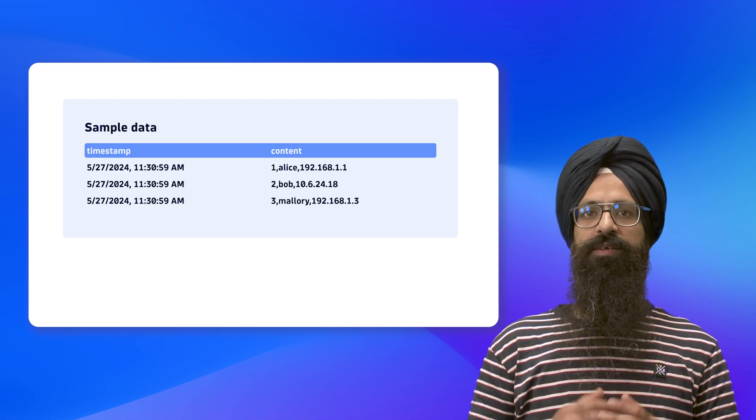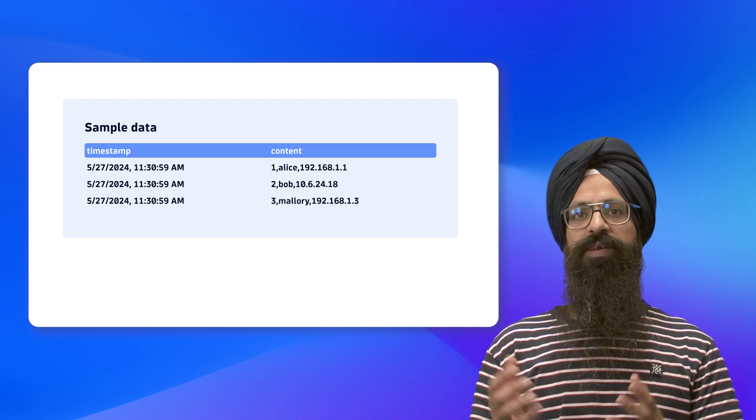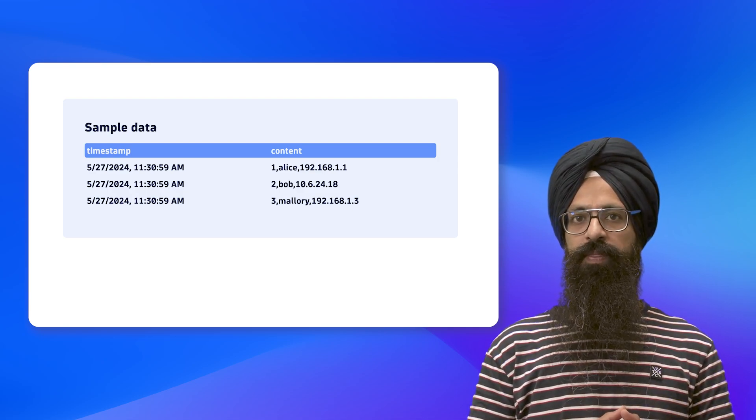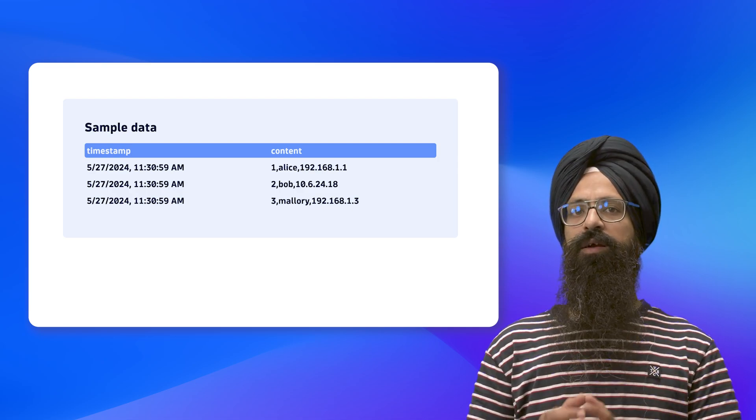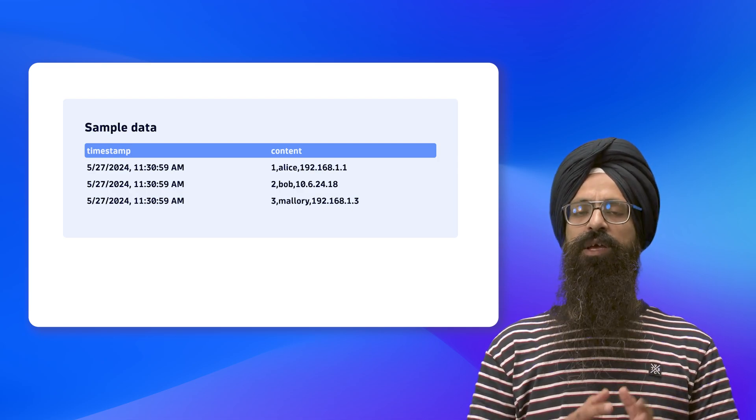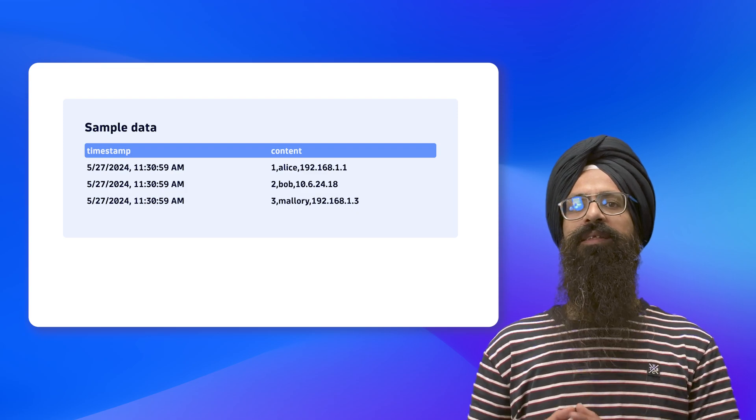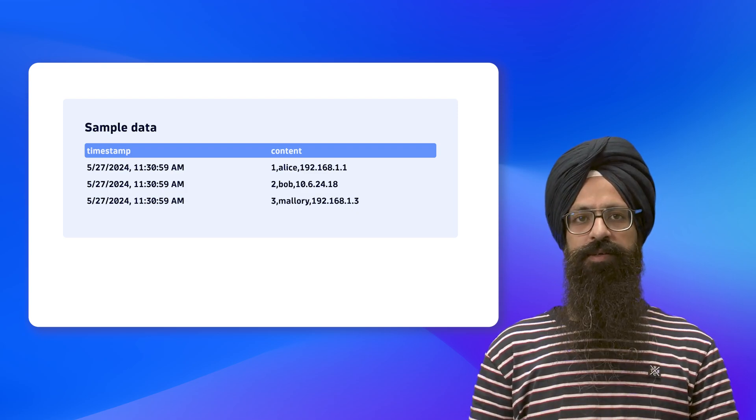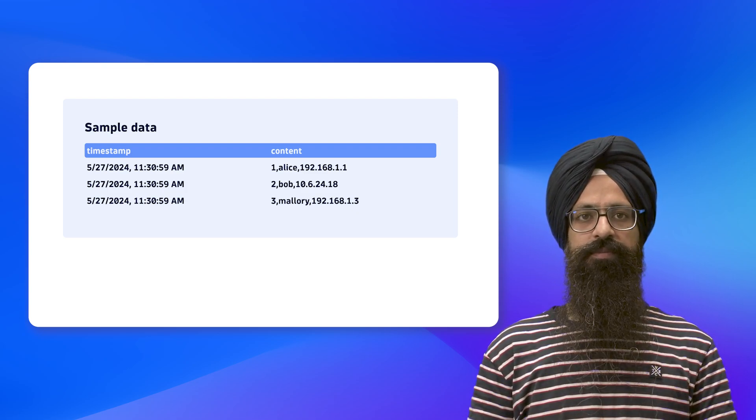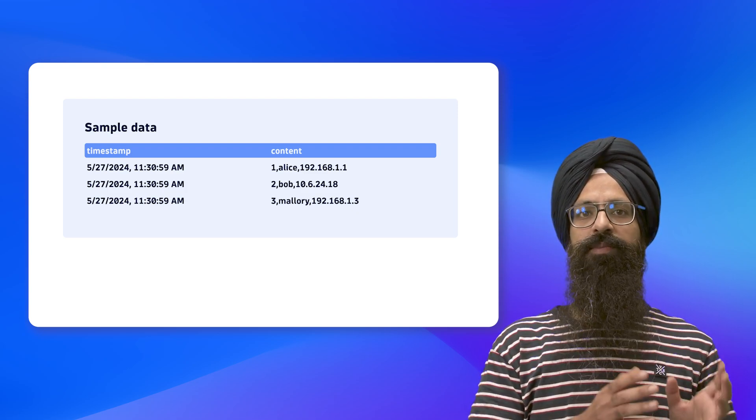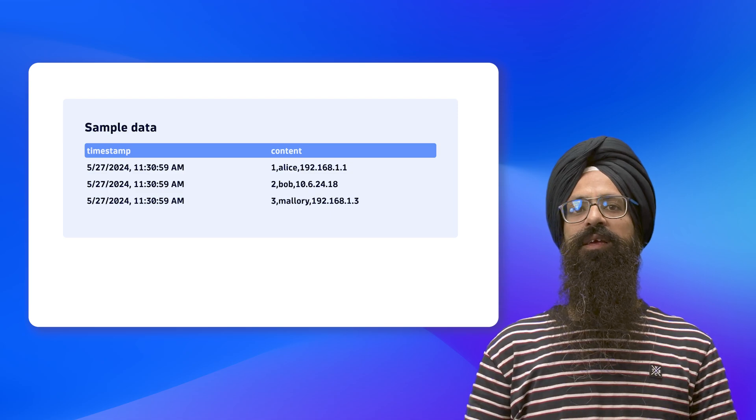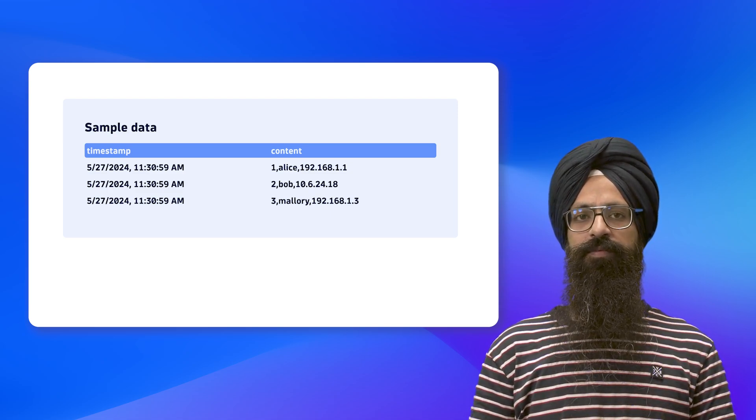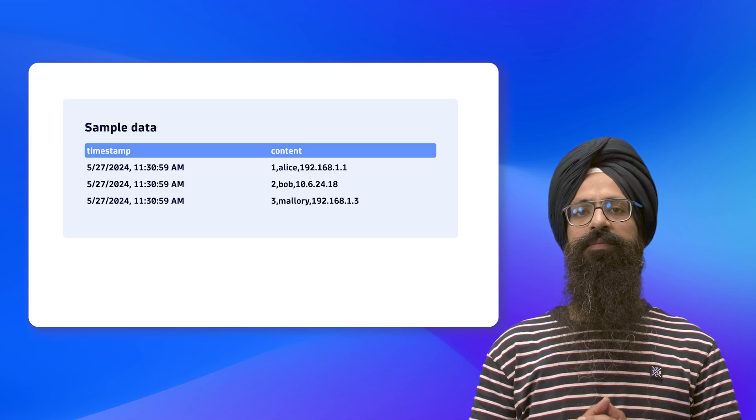The data in the content column starts with a sequence number, followed by a comma, then a name, followed by another comma and finally an IP address. Since the matching happens from left to right, we will begin with the sequence number, which is an integer.